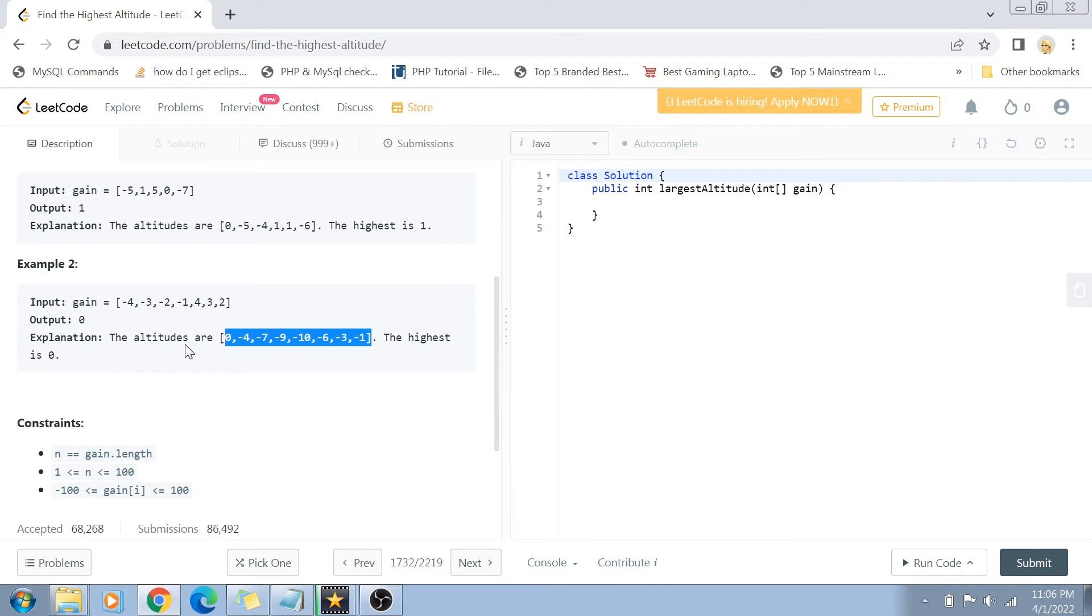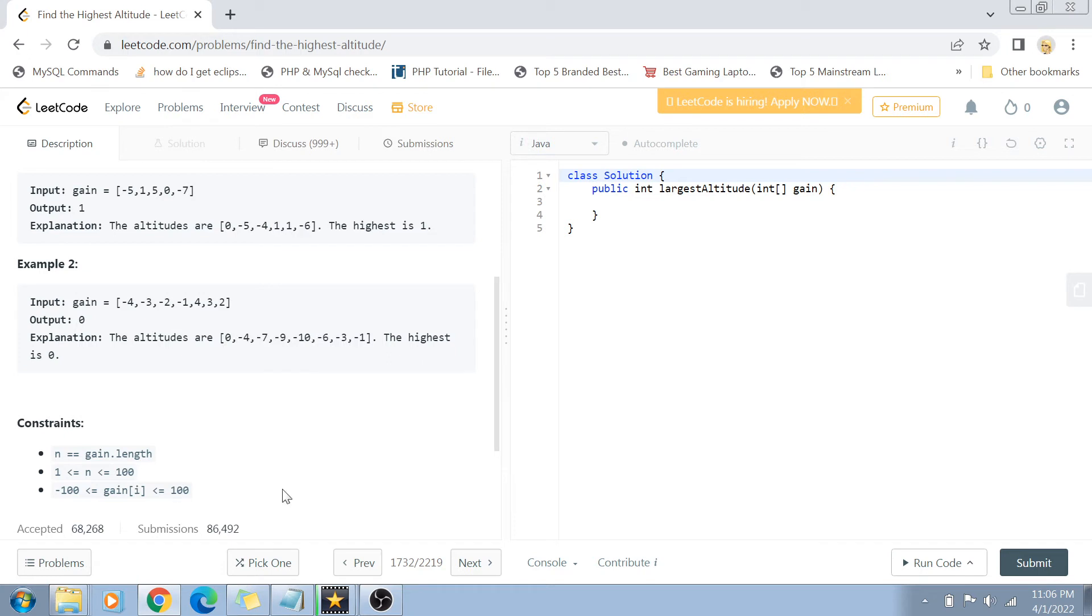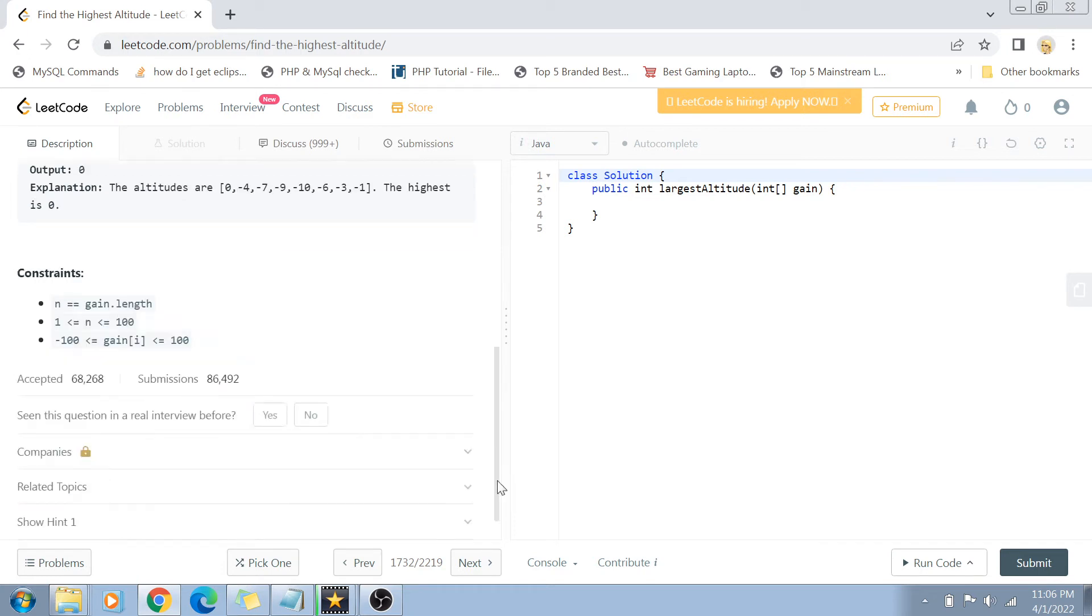The constraints are: the total number of elements in the array ranges from 1 to 100, and the gain values range from minus 100 to plus 100.